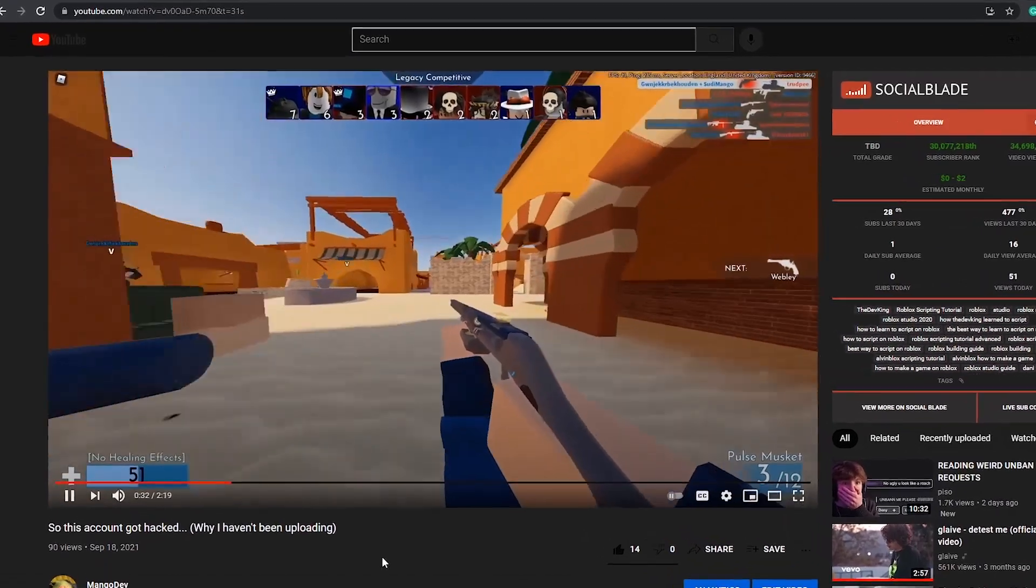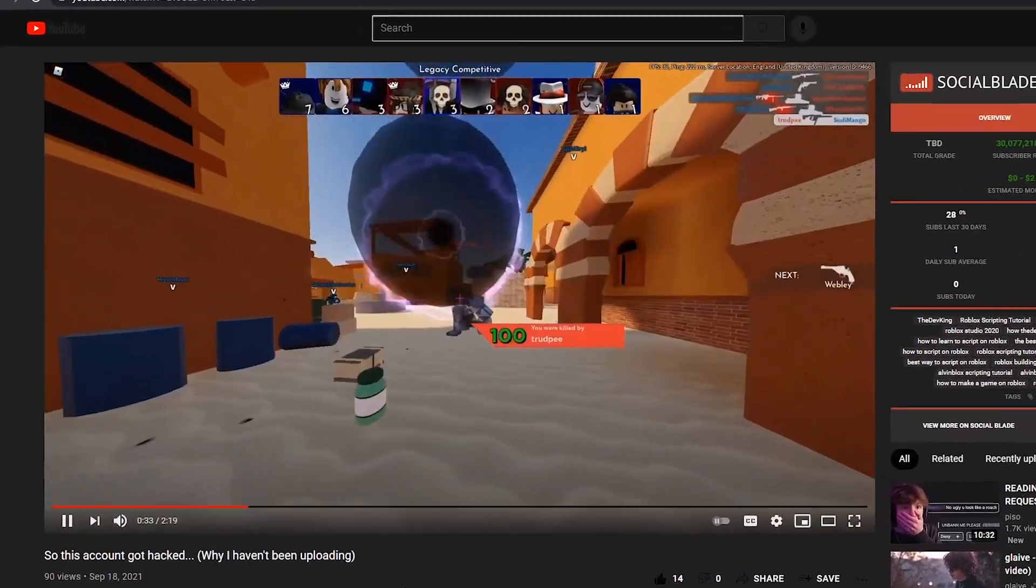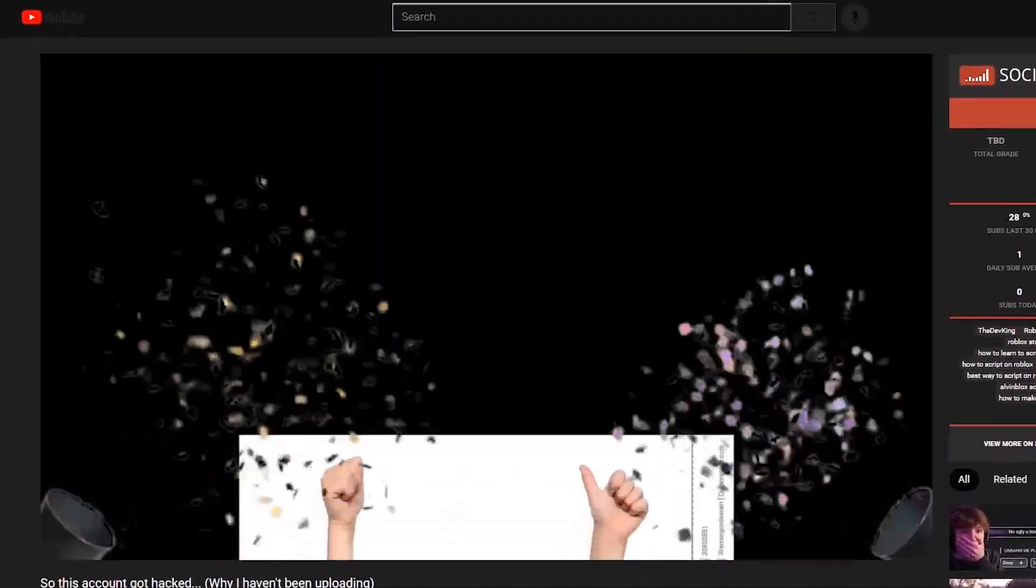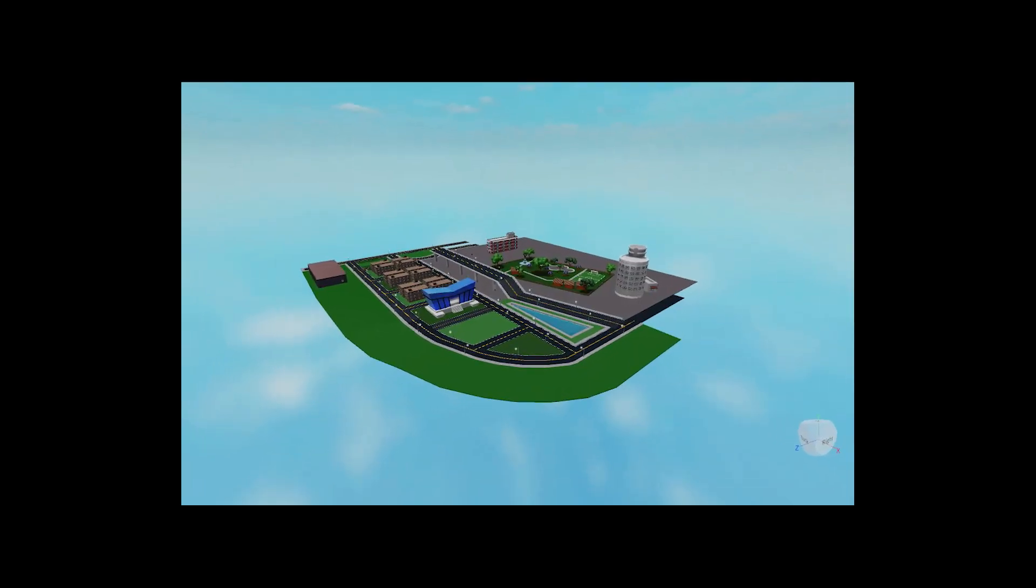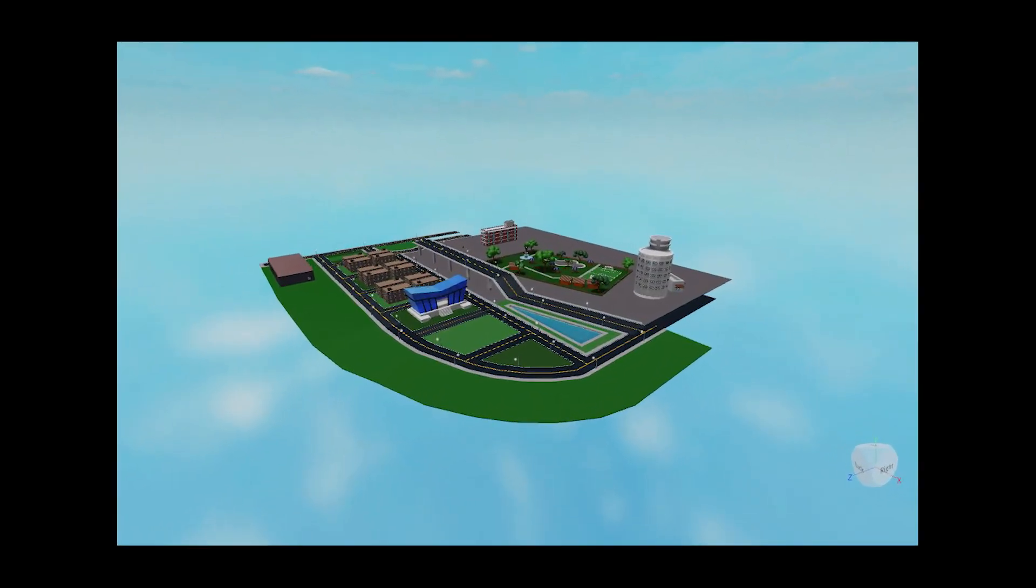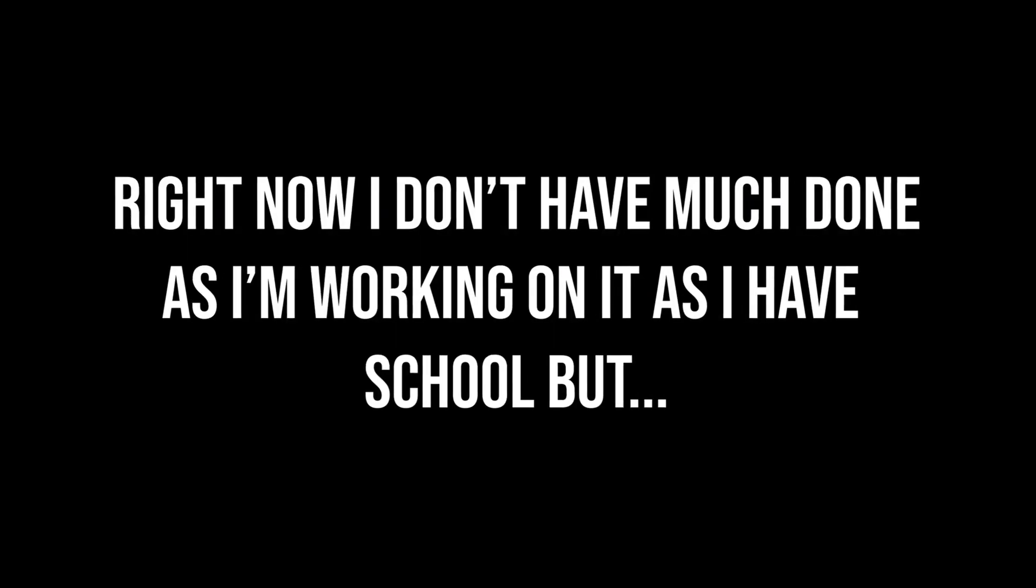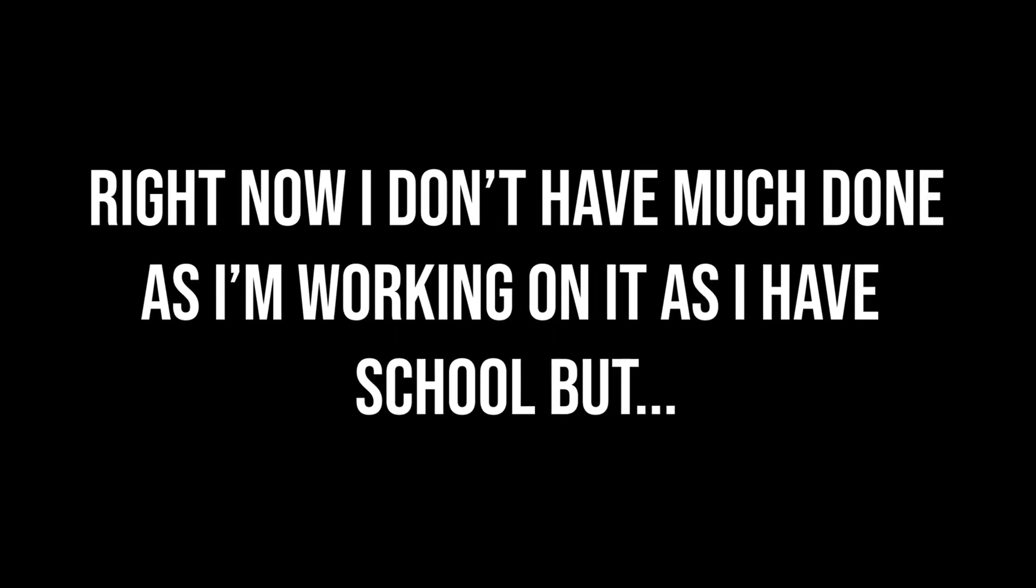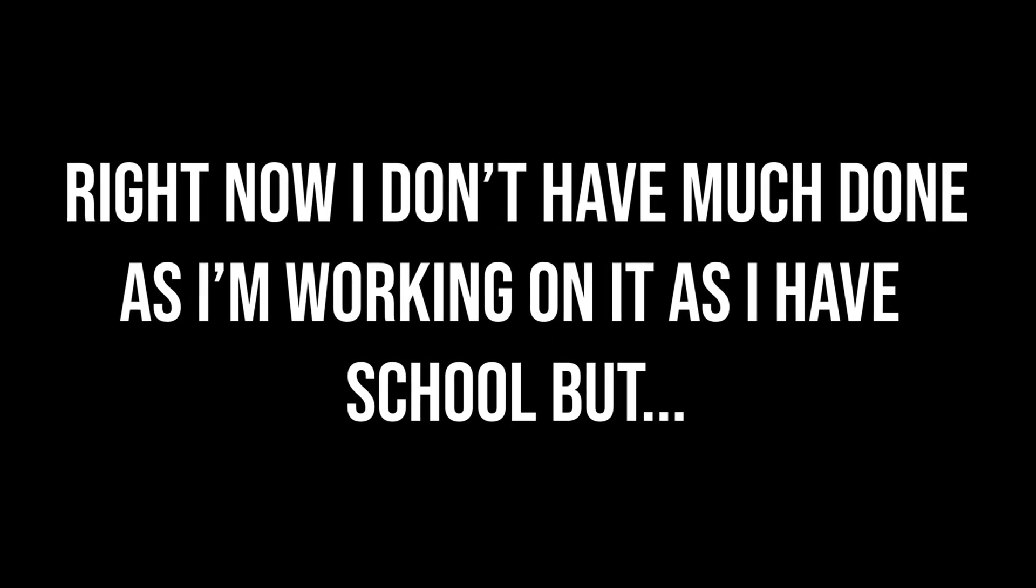Alright, anyways as I said in my previous video and as you can probably tell from the title, this video is about the game that I'm working on currently. Right now I don't have much done as I'm working on it while I have school,